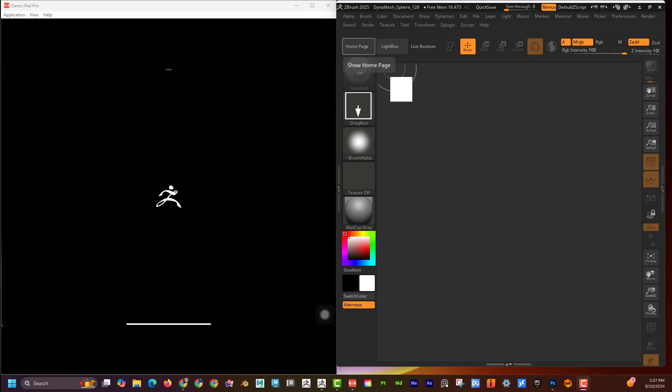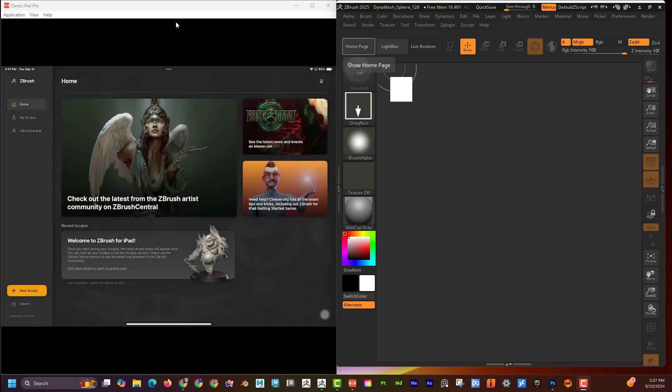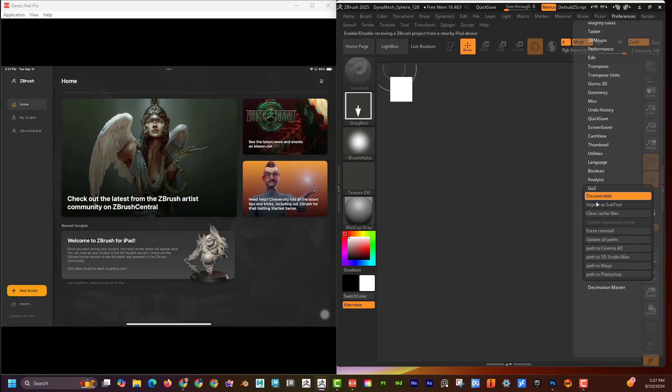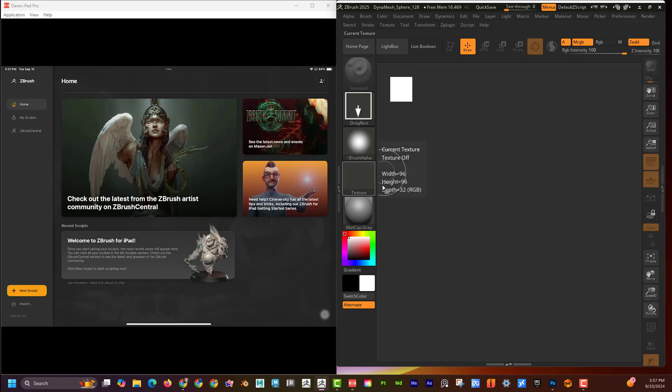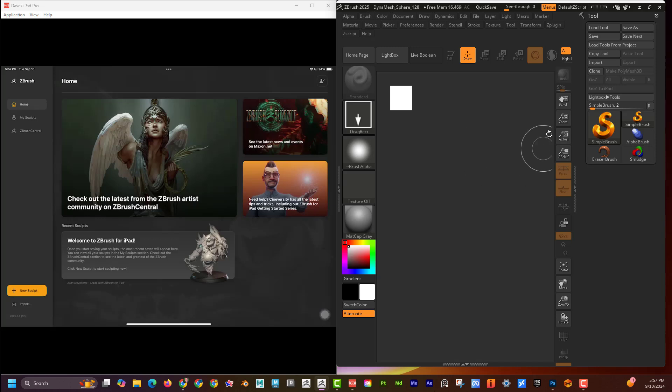I'm going to click on ZBrush over here on the iPad. One thing to keep note of is that on the desktop version, you do need ZBrush version 2025. If you look here on the preferences, I'm going to go down here to Go Z. I need to make sure that Discoverable is on so it can talk back and forth. I'm also going to open up the side panel here, go to Tool, and you can see that their Go Z for iPad is there. That button won't be there unless you have the latest version of ZBrush.